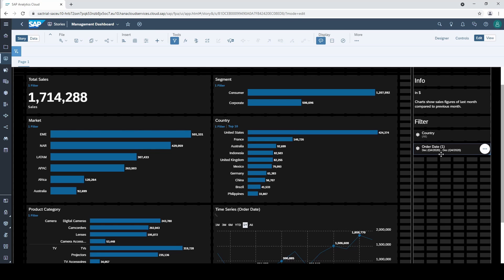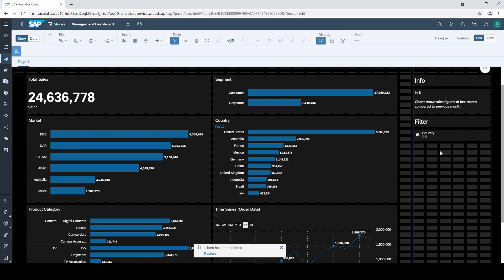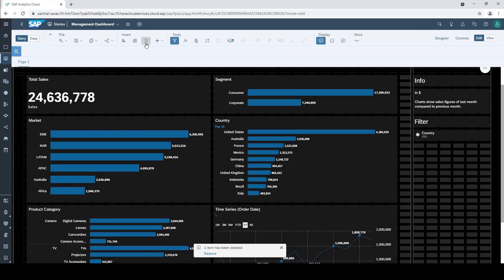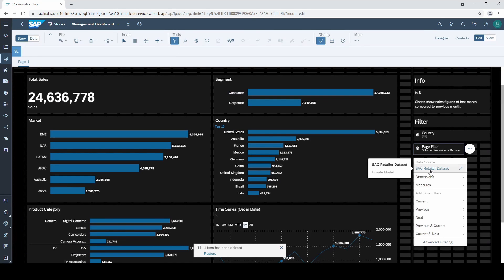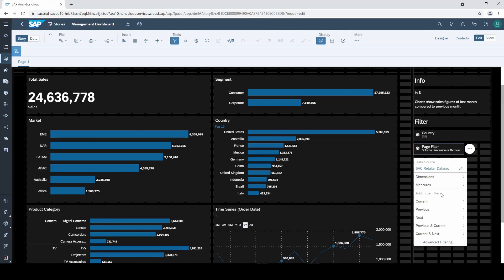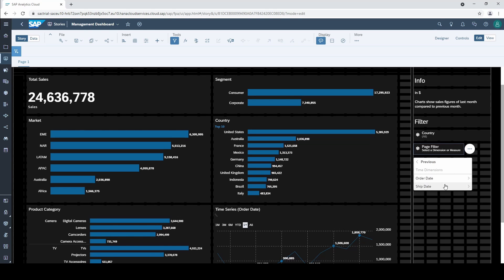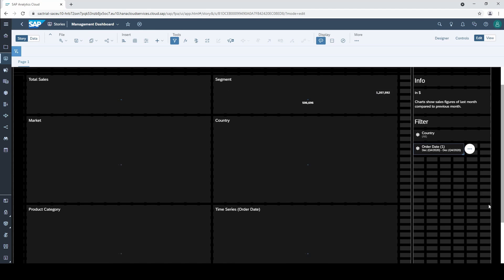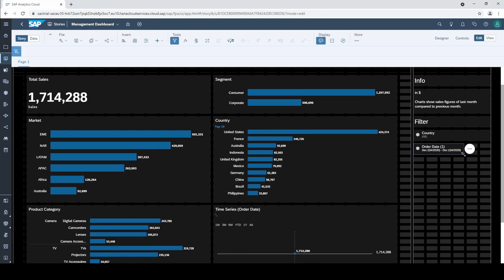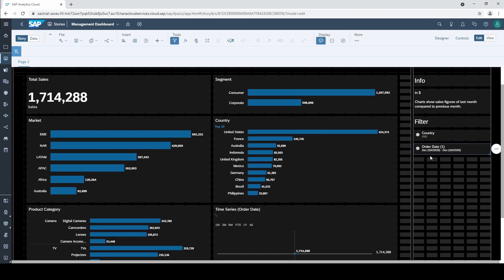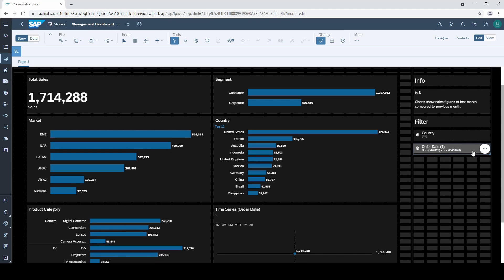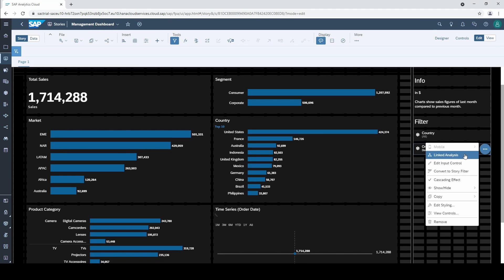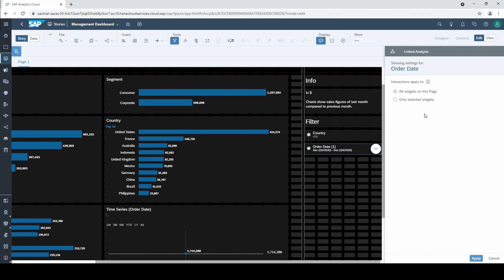I delete our time filter and create a new one by inserting an input control. And instead of choosing the dimensions this time we take the predefined ones. There are different types with and without offsets and we choose for our case previous, the order date and of course the month since we want to display the previous month. You could also use the to date options that I explained before. And that's it. Pretty easy with the predefined filters. Nevertheless it is crucial to understand the logic behind it, because in practice you might have some special use cases.